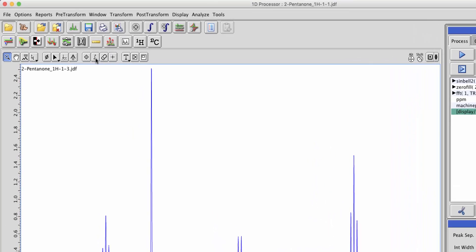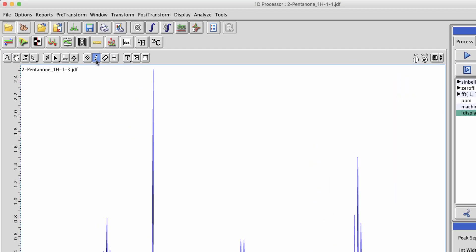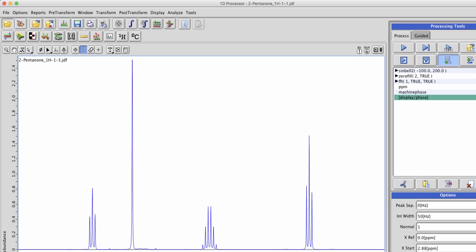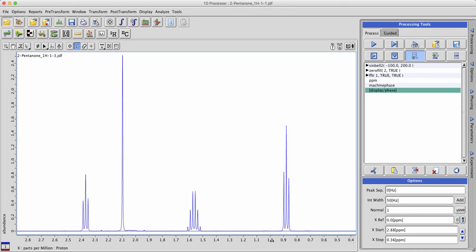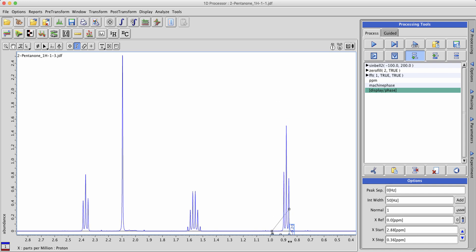To do this we'll select the create integral cursor from the cursor bar and left-click, hold the mouse button, and drag in order to define an integral region.